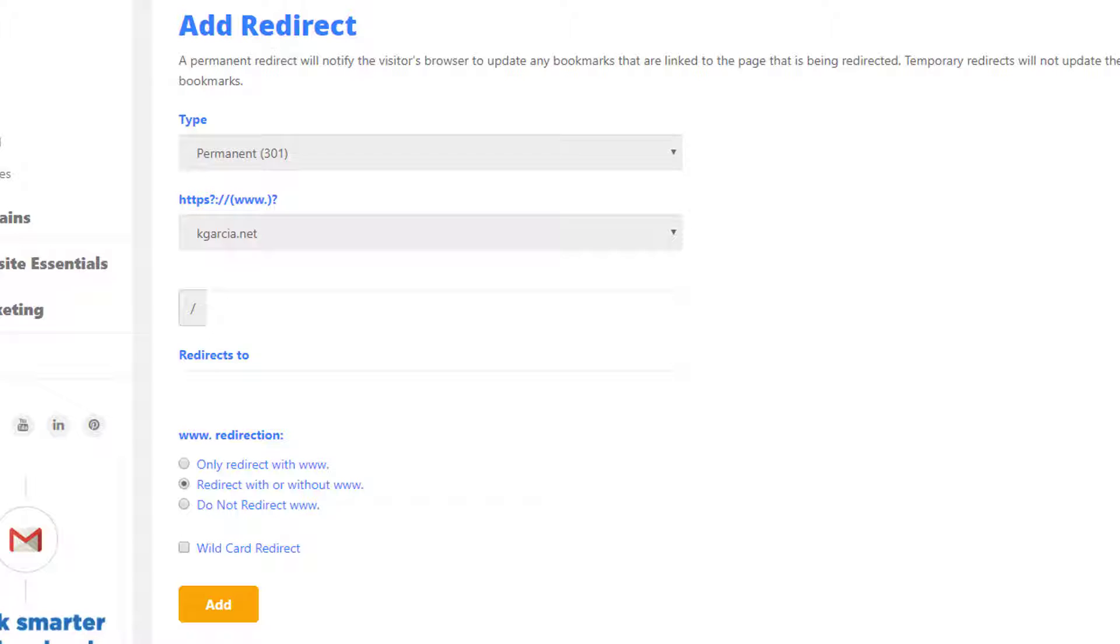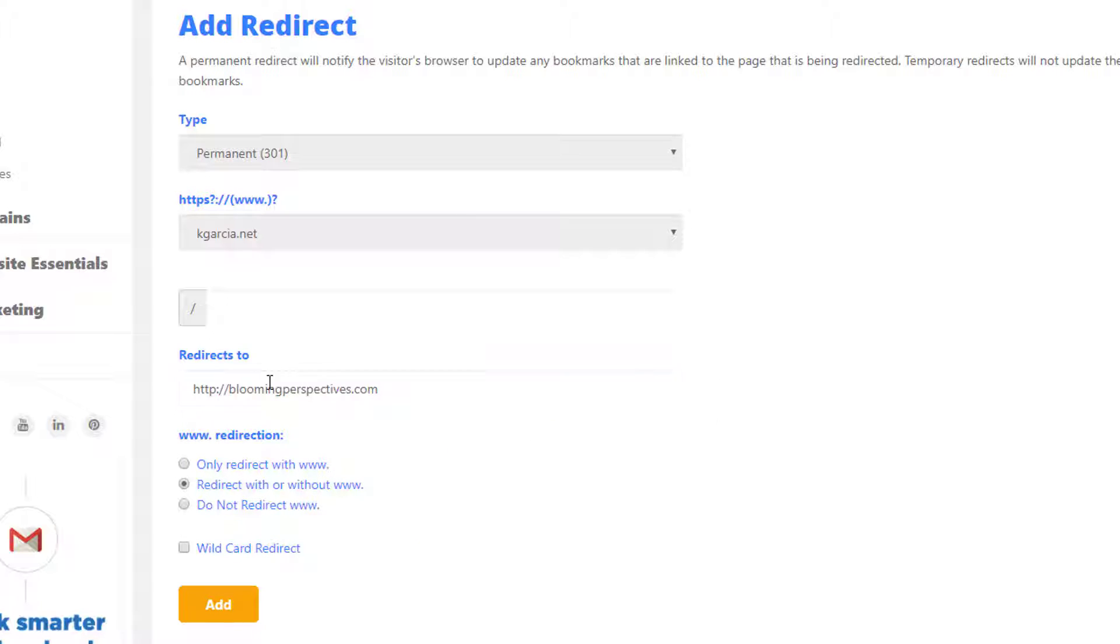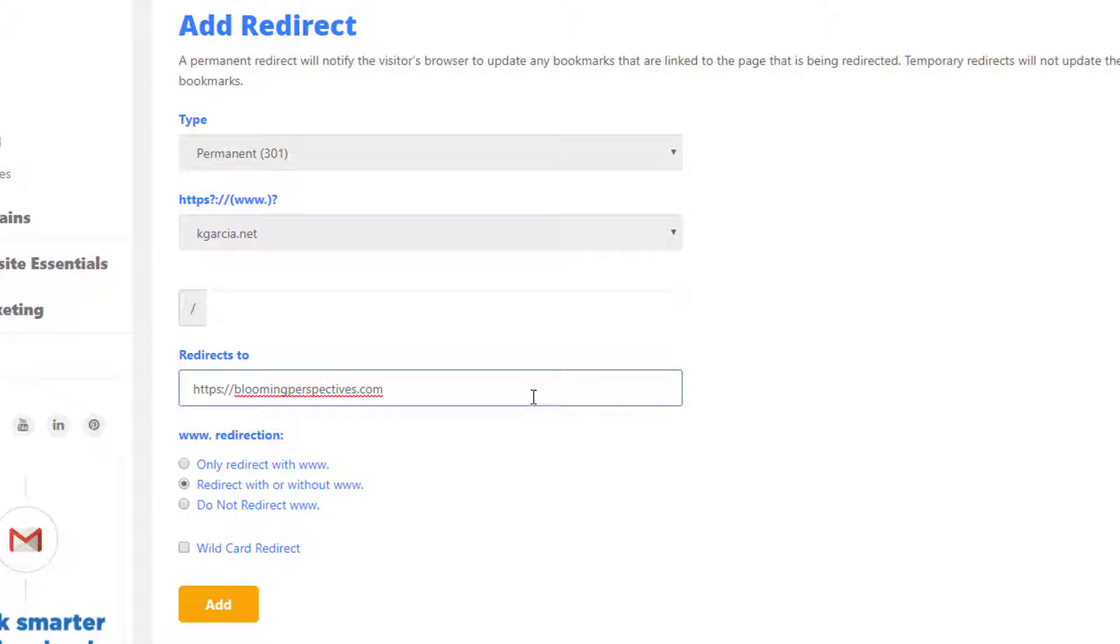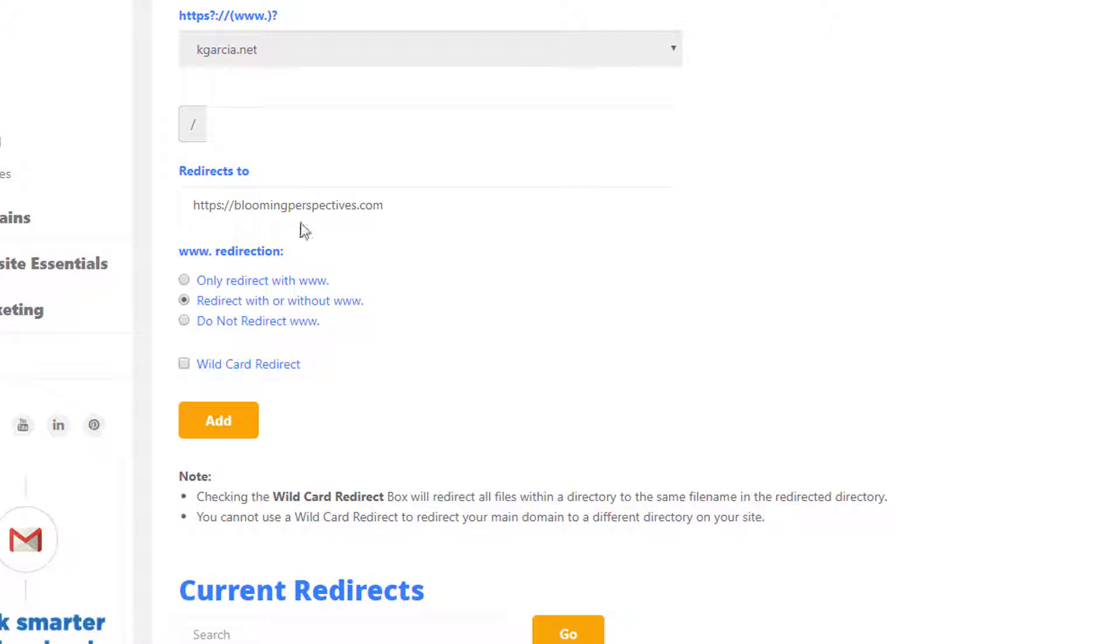Where do you want to redirect to? Simple, paste it right there. Make sure the HTTP protocol—HTTPS, actually.